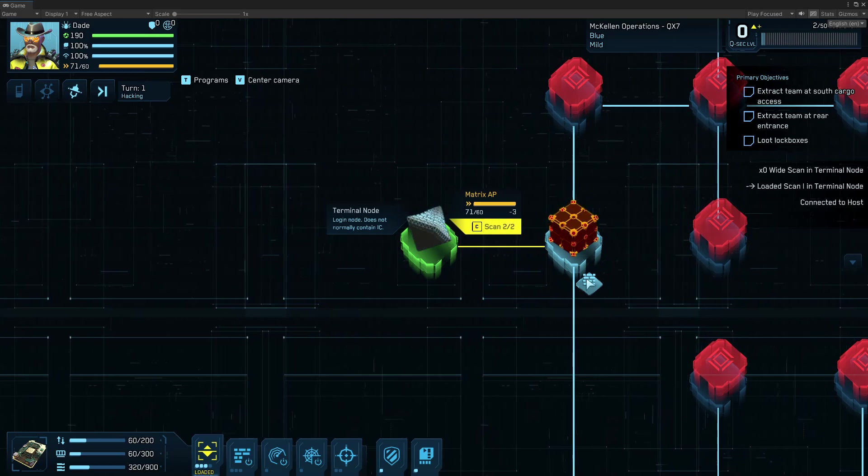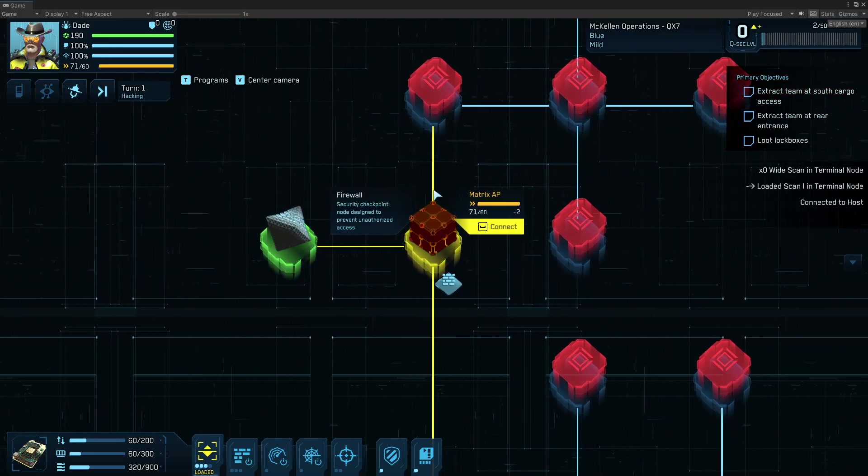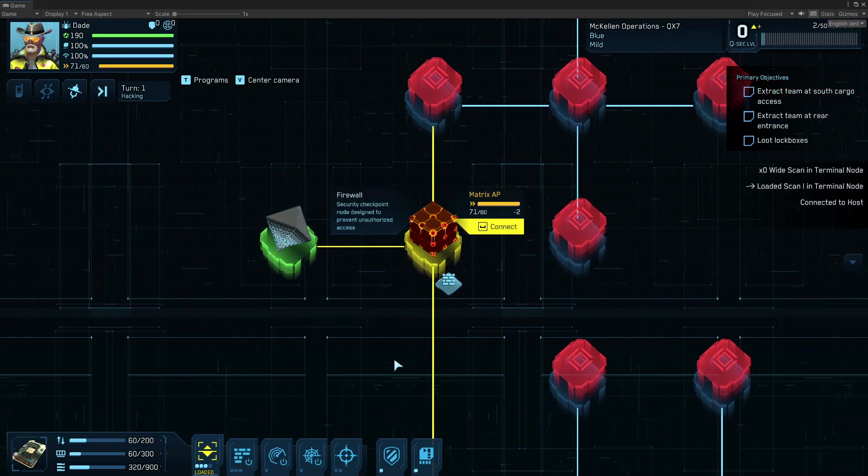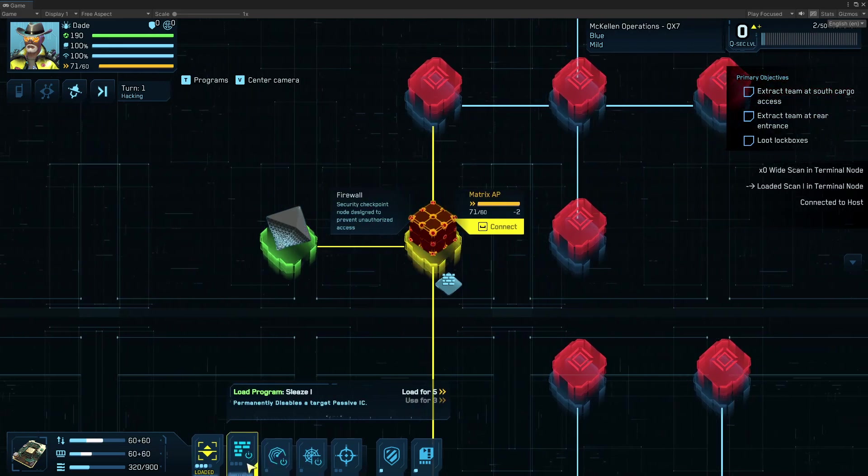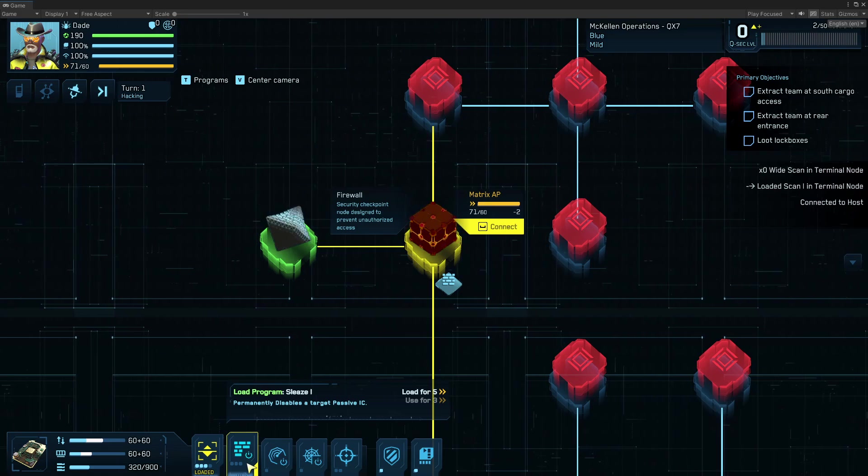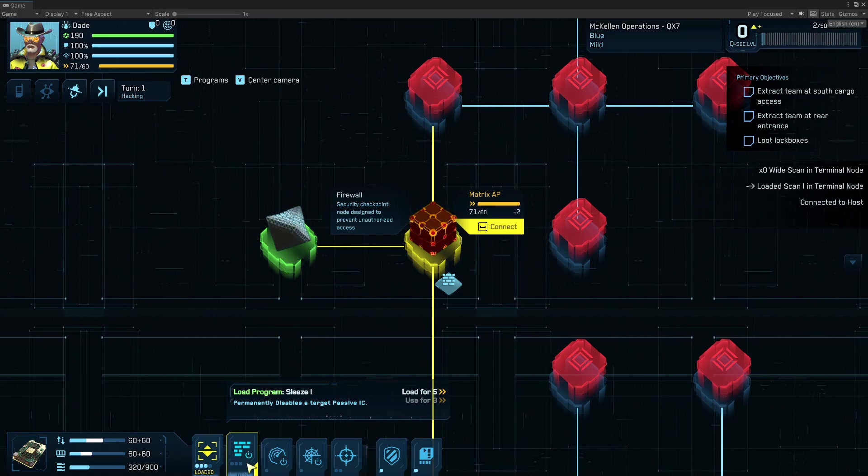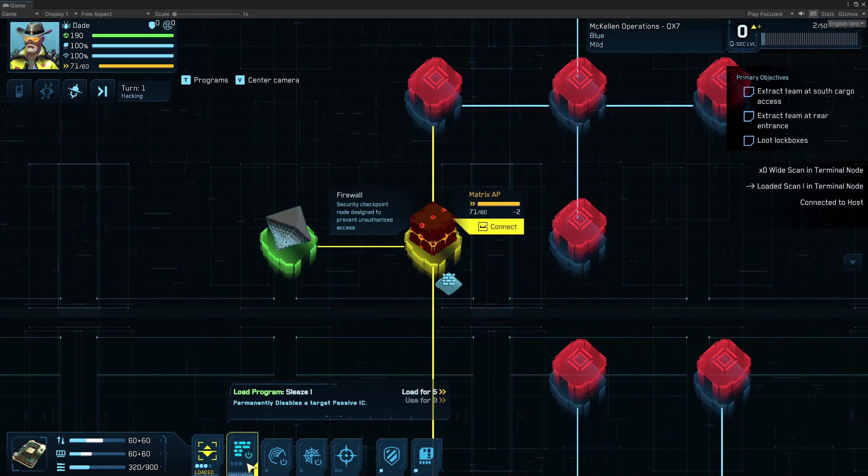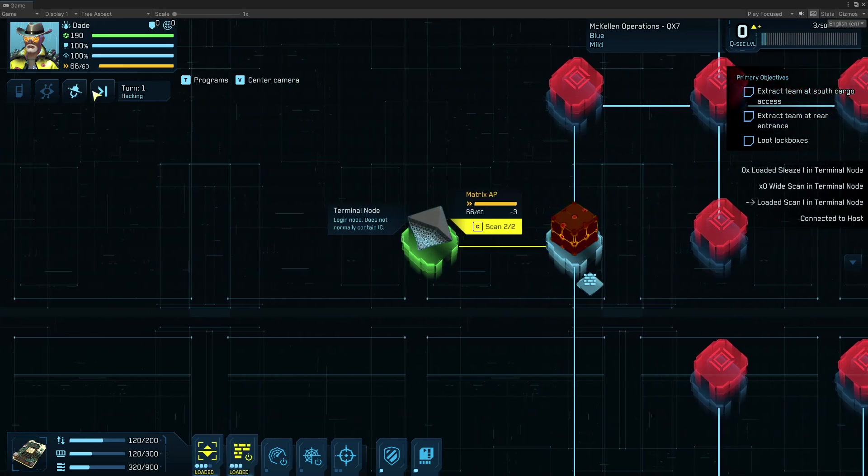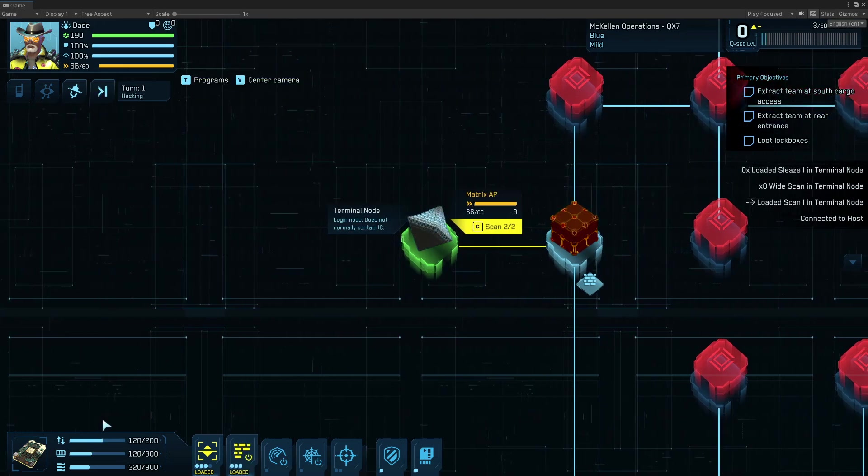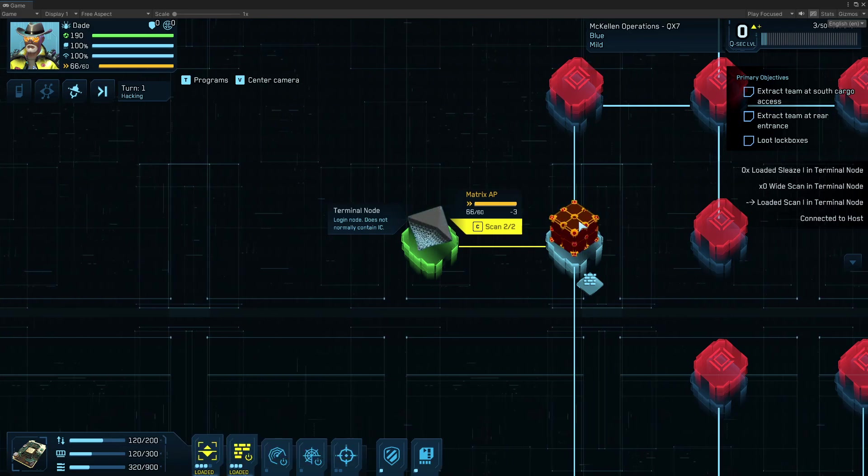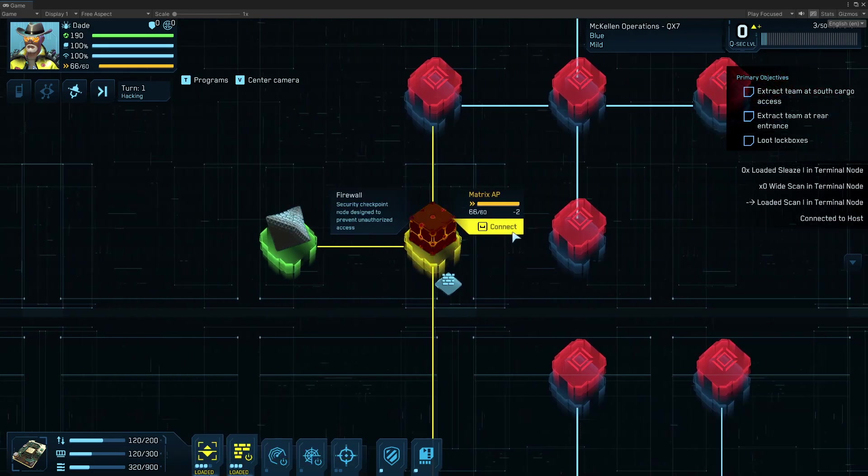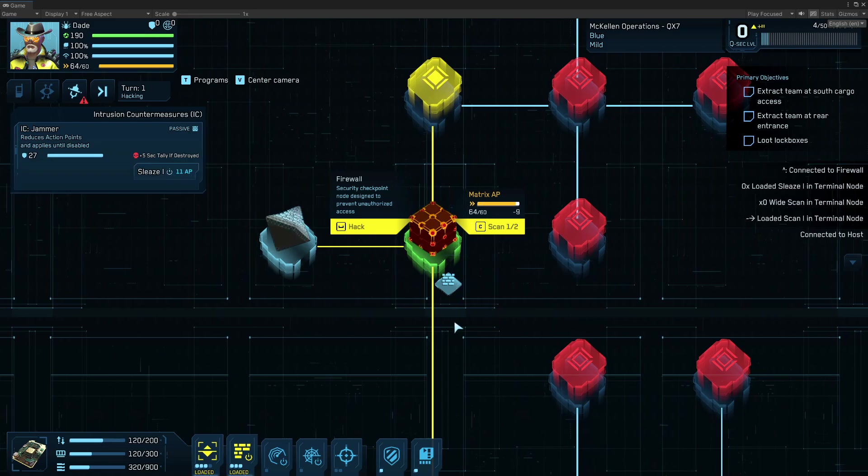So I can see that we have a passive IC here, and this is a firewall. So I'm going to preload a passive Sleaze, which is a counter to a passive IC. So I load that, cost me some AP, eats up my IO, and fills up my deck. But now I'm going to connect for the cost of two AP,